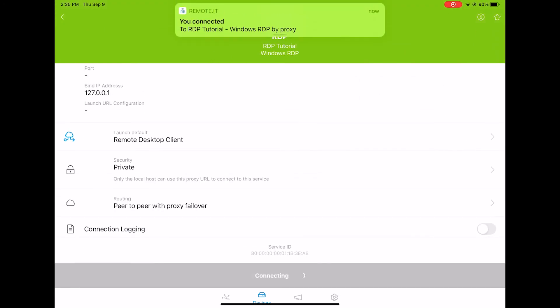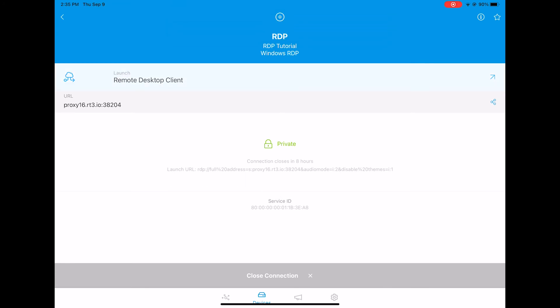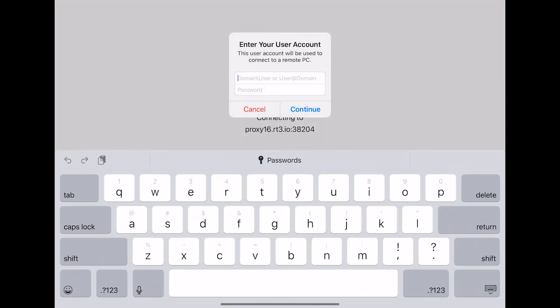Once connected, click the arrow in the upper right-hand corner to quick launch the RDP connection. The RDP app you downloaded on your iPad should launch.